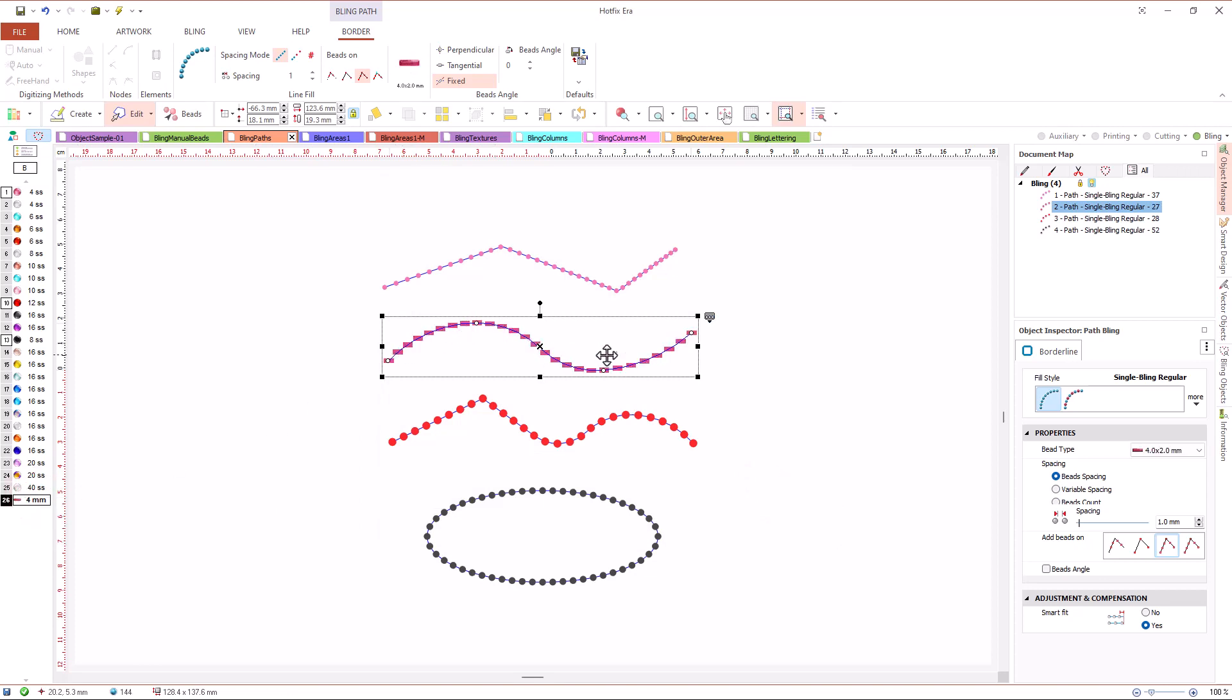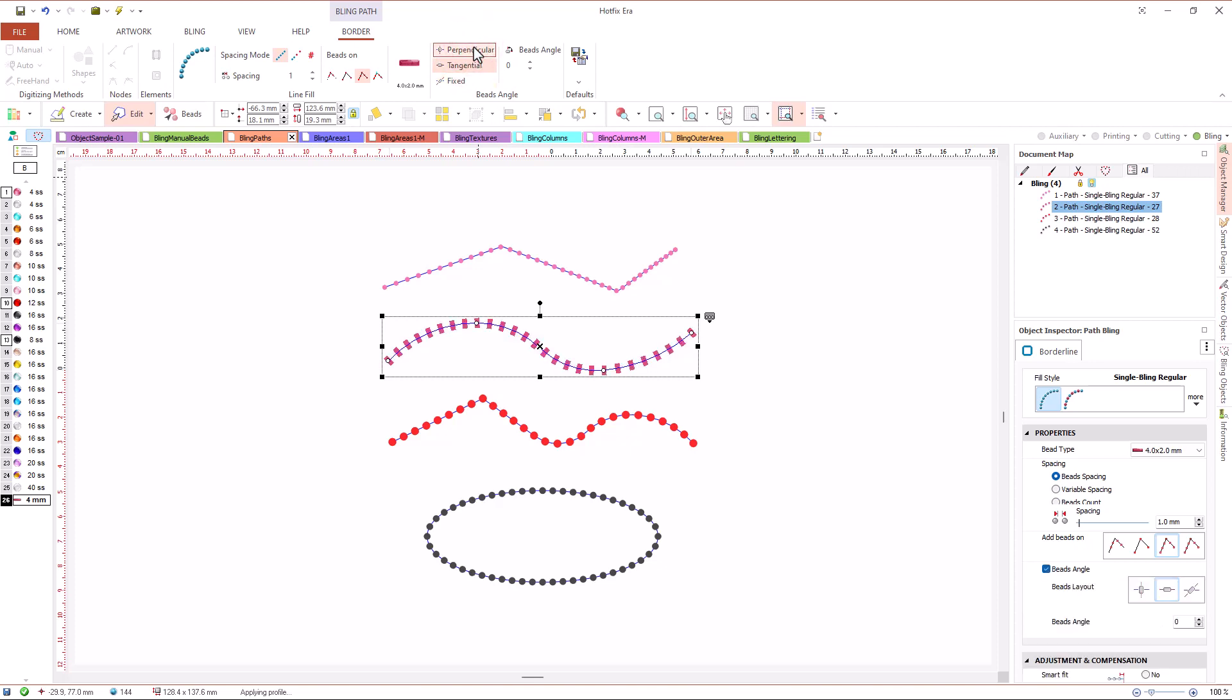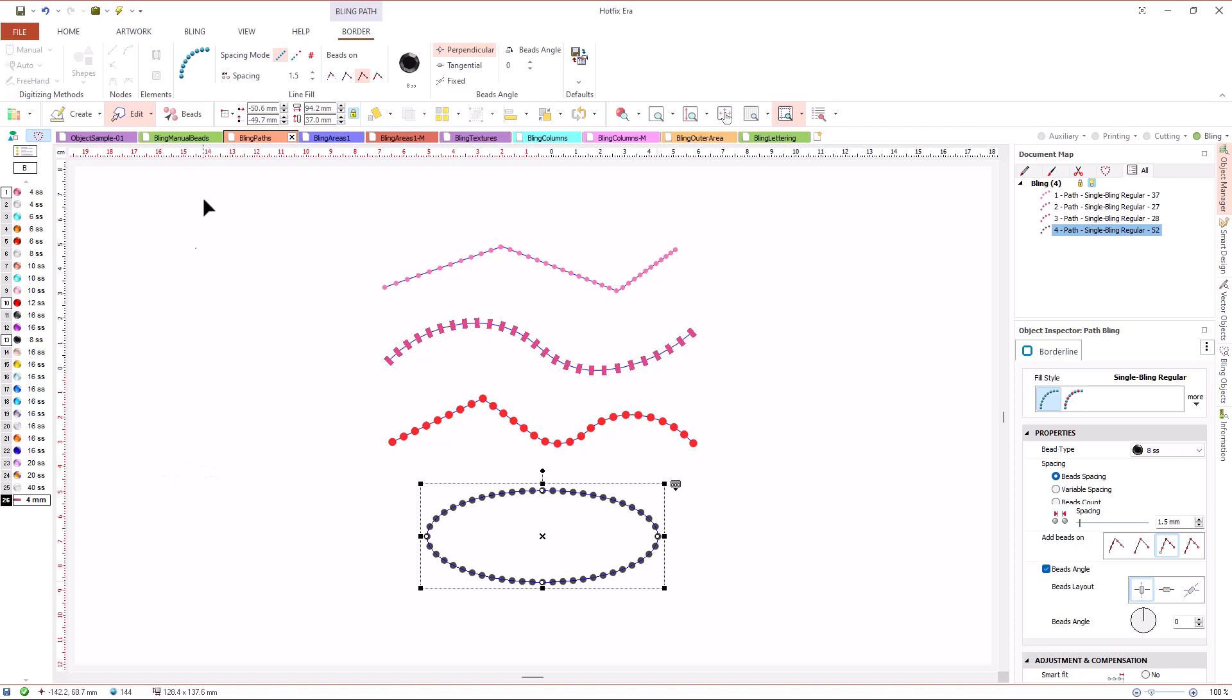By default, beads are placed at a fixed angle that we can define using angle property. But we can instruct the system to place the beads following the shape of the path, tangentially or perpendicularly.